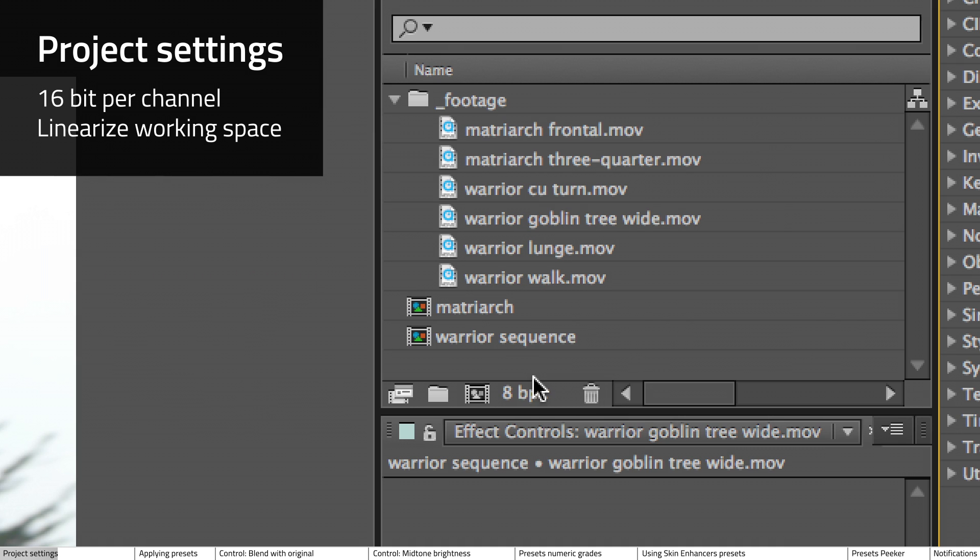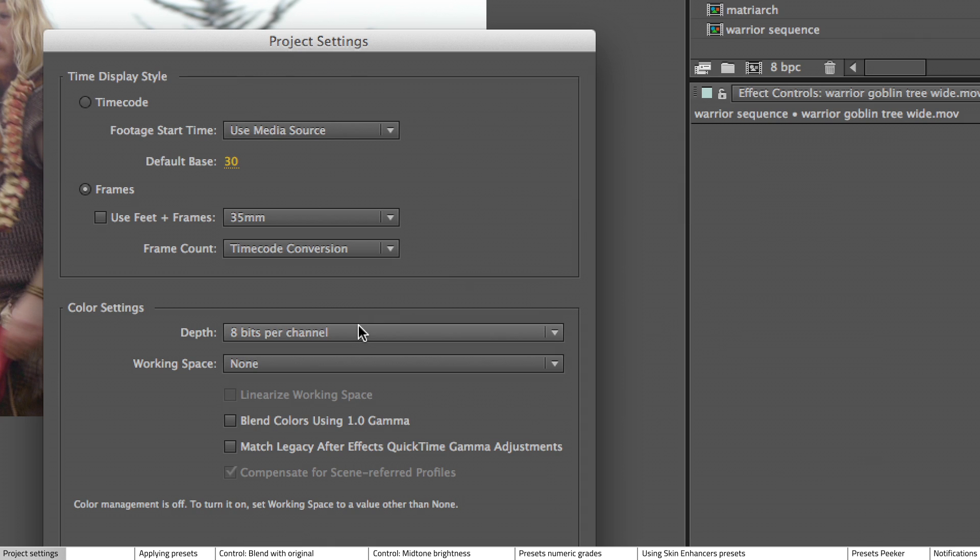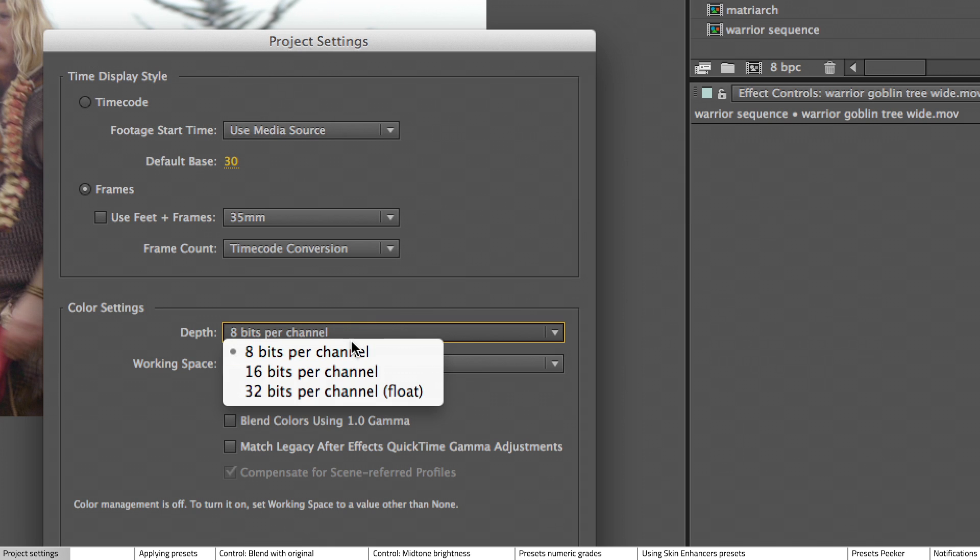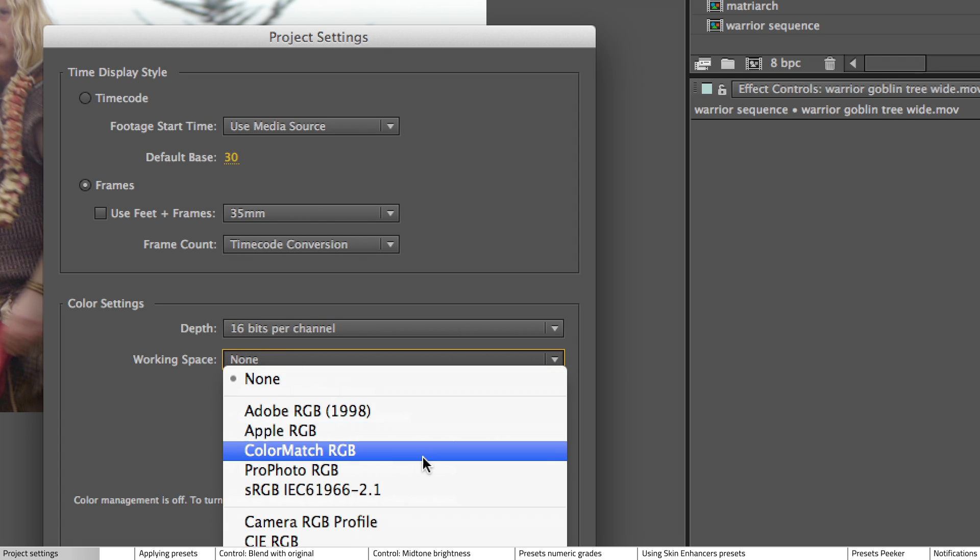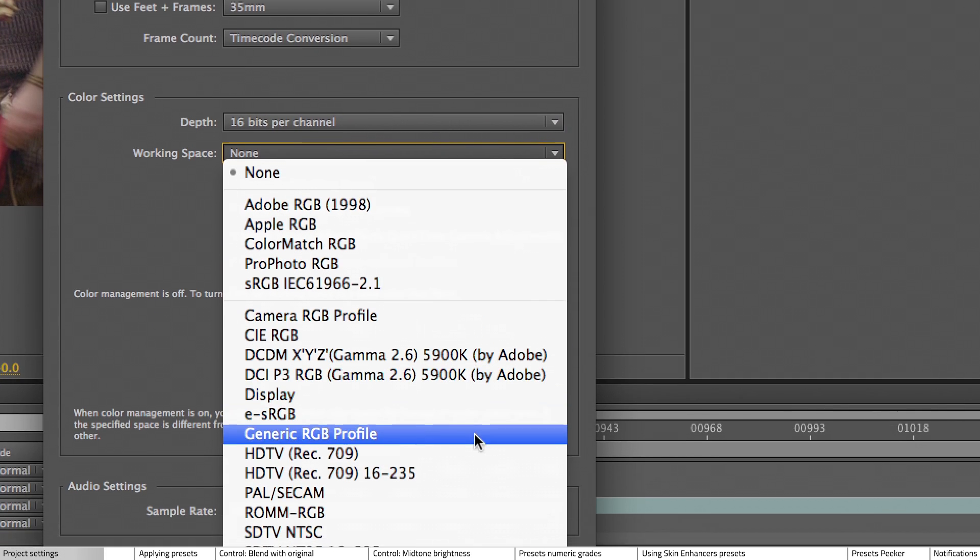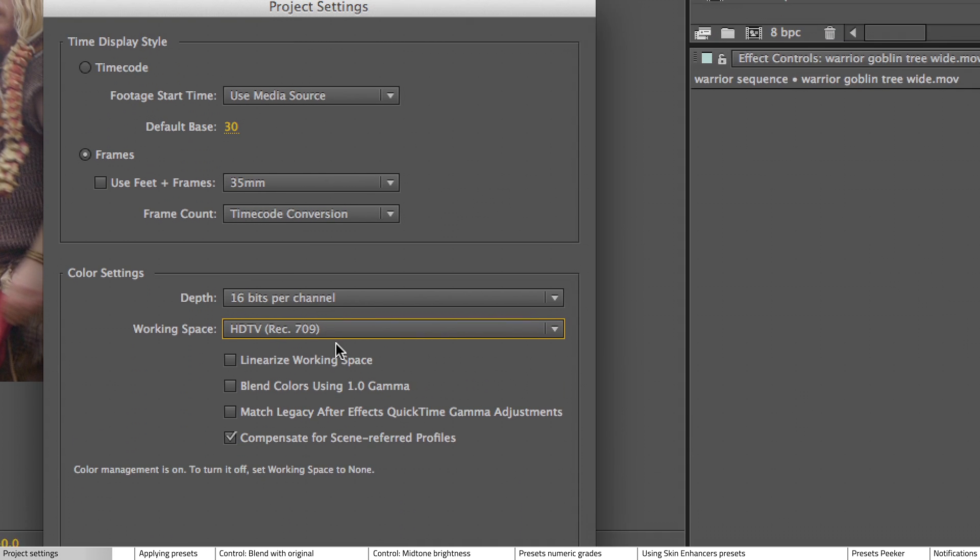So you want to click here and change 8-bit to 16-bit. And before you can enable Linearize Working Space, you first have to choose a working space. So for 99% of all projects, the appropriate choice is Rec. 709.